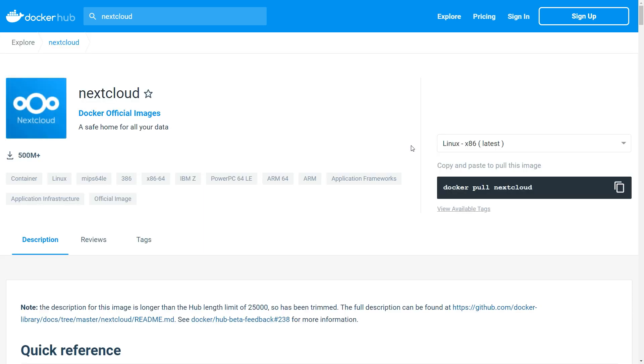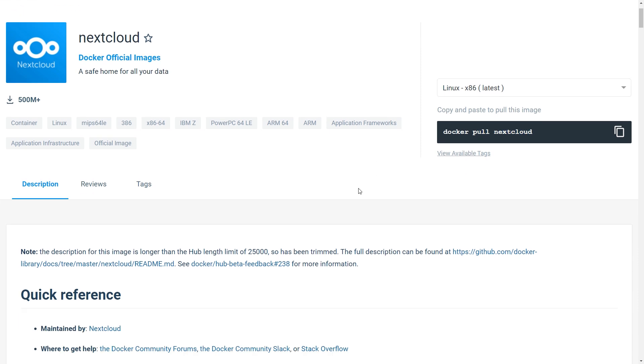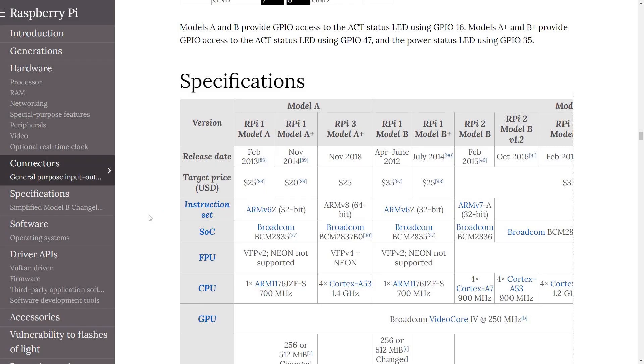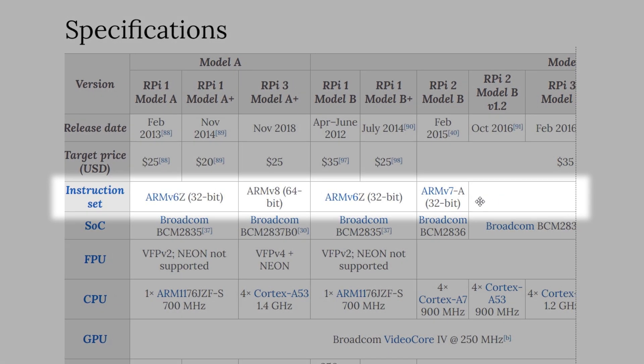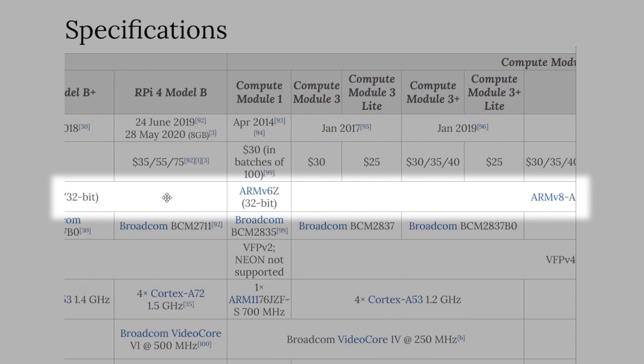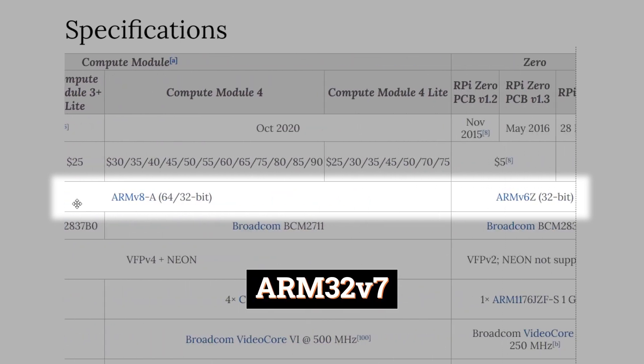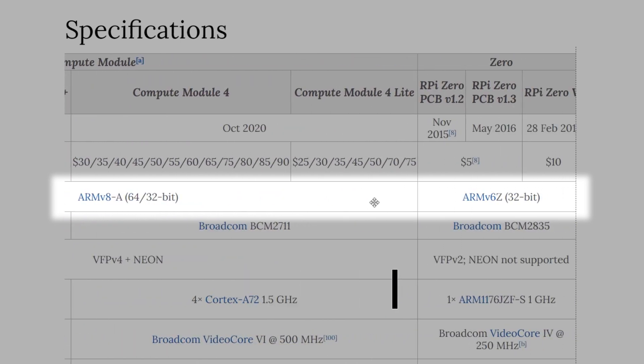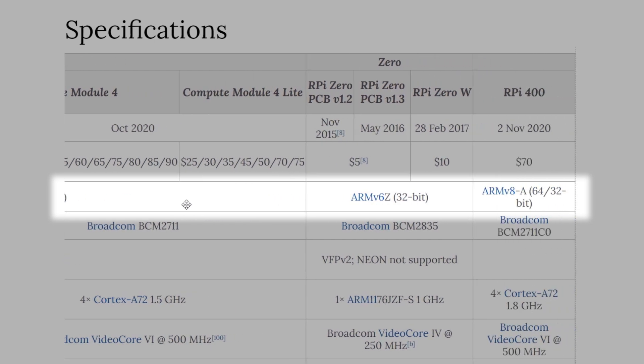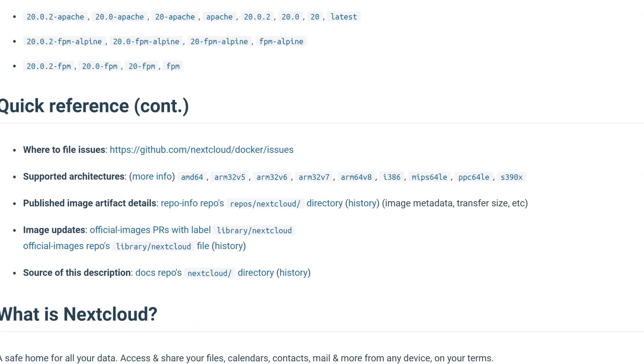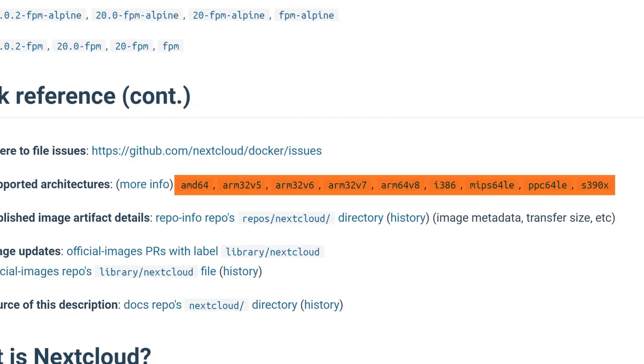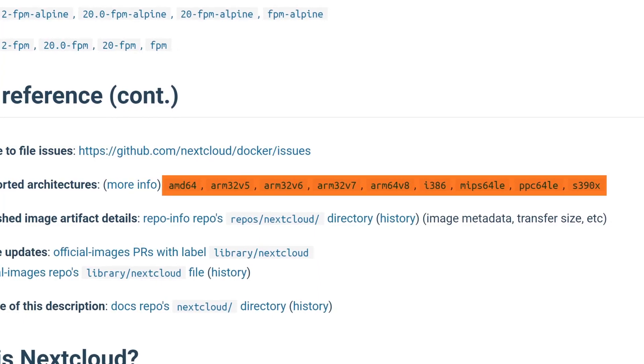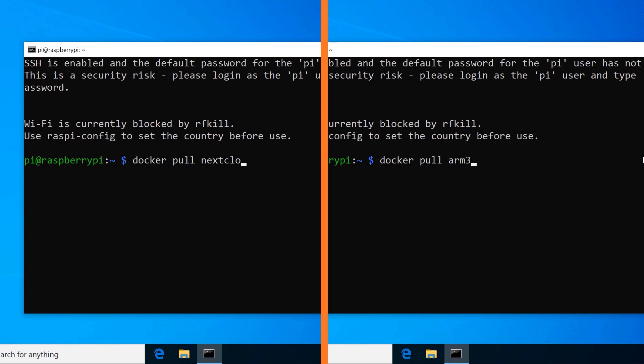But depending on the instruction set of the device you are using, you might want to use a specific image. Many Raspberry Pi models only support 32-bit software and a specific ARM version, for example ARM 32v7 should be fine. You can look up which instruction set is supported on the Wikipedia page and view all available image architectures on the Nextcloud Docker Hub.